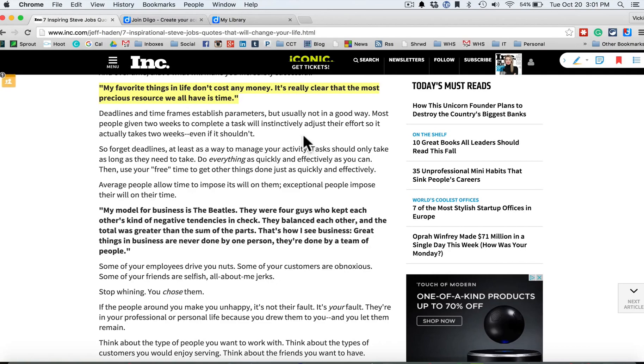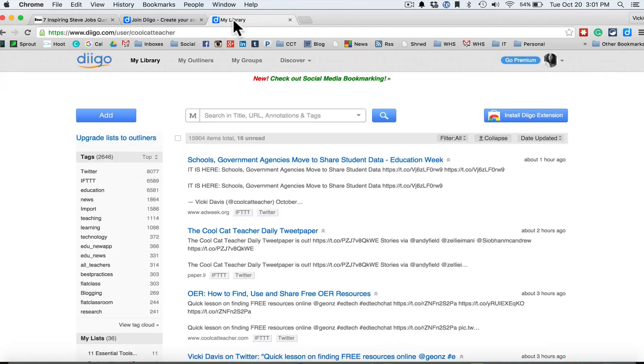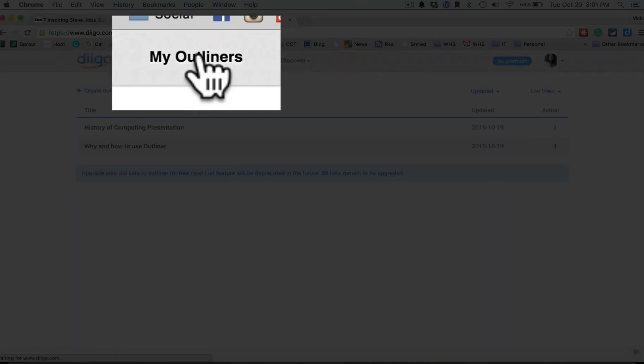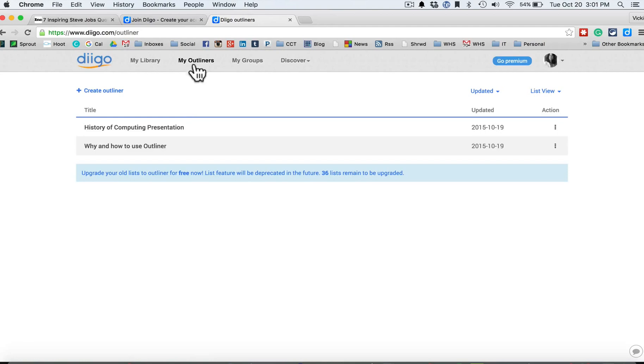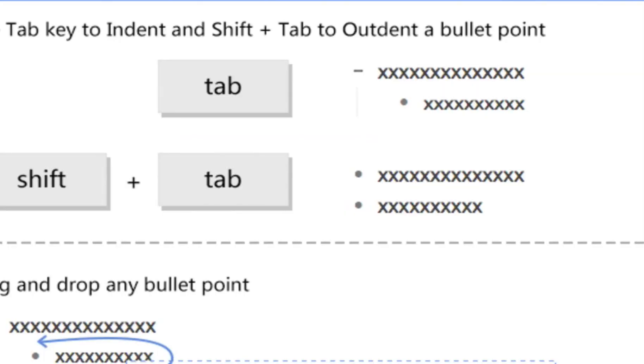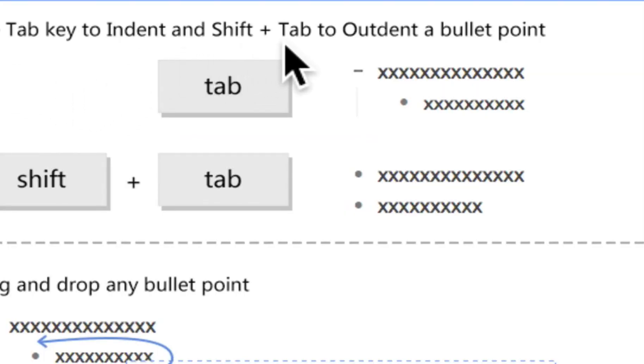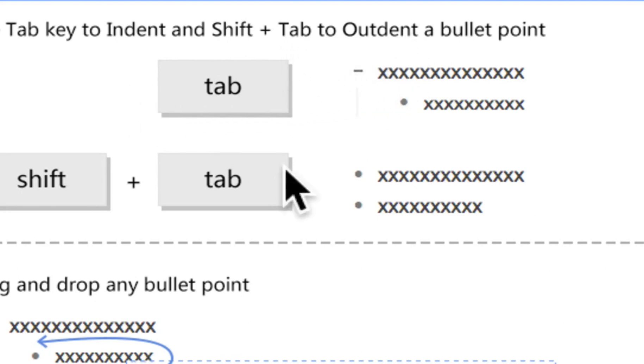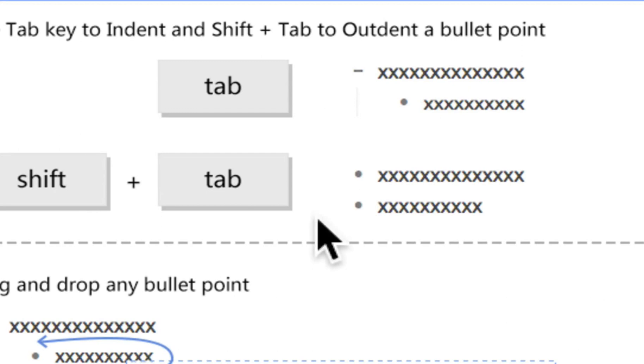Now, when I go into Diigo, you'll see that when I click on my outliners, I've already got History of Computing Presentation in there. And I've got information in there. Now, it gives me a little reminder here that I want to use the tab key to indent and shift tab to take it back out. So shift tab takes it back out and tab indents it. Or you can just drag and drop your bullets.